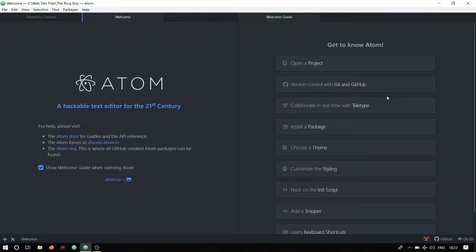Hello everyone, welcome to another video. You would have seen me use Atom text editor in almost all my videos, whether it be web development, Python programming, or Python projects. In this video we'll see some of the packages that come in handy while you're coding or programming on Atom.